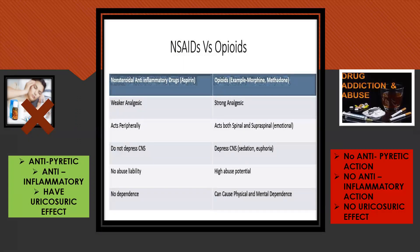NSAIDs offer no abuse liability whereas opioids have high abuse potential. Abuse potential is the likelihood that a drug can be used in an intentional and non-therapeutic way to achieve psychological pleasure. NSAIDs do not cause dependence whereas opioids can cause physical and mental dependence.